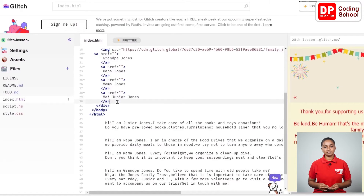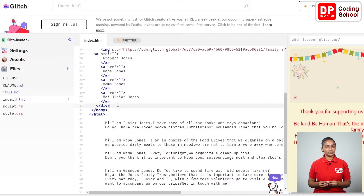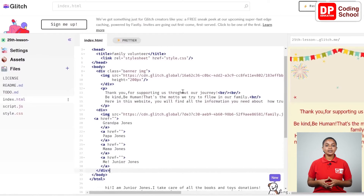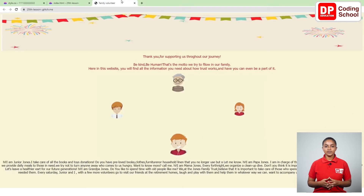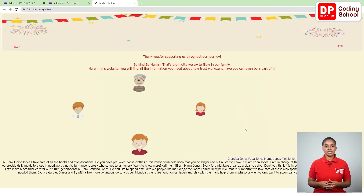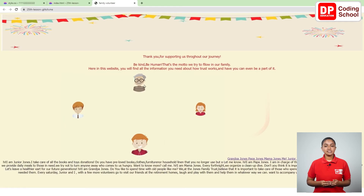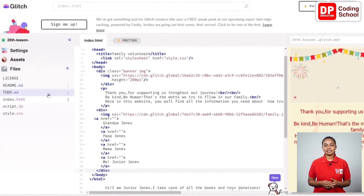We have finished entering the anchor tags for all four names. The div tag related to this part ends in the 31st line. Now let's see how it will be displayed — click the refresh icon in the previously opened preview window. The names we typed are here, but I need to move these four names to the corresponding images. I will create some CSS code to do that, so go to the style.css page on the left panel.